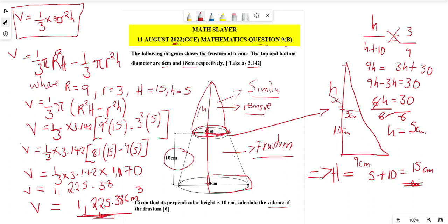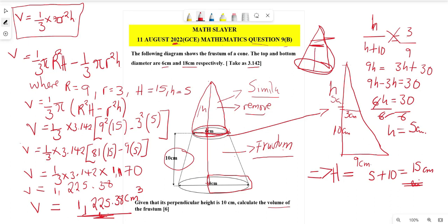In summary: we started with a frustum, which is a cone with its top cut off. To find its volume, we calculated the volume of the big cone and subtracted the volume of the small cone. We used similar triangles to find the height of the big cone, then applied the cone volume formula. The final answer is 1225.38 cm³.